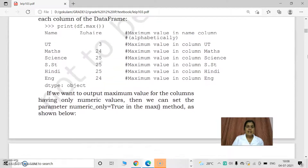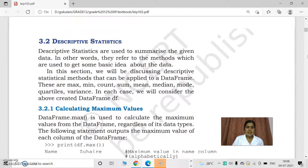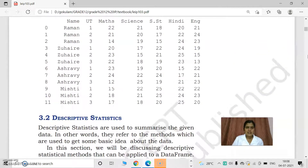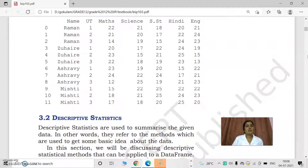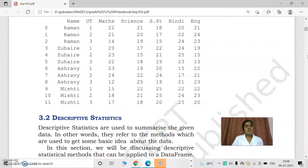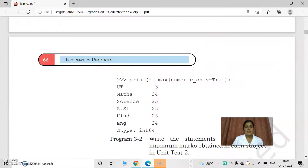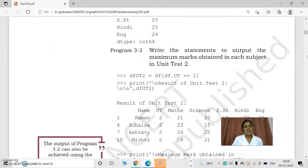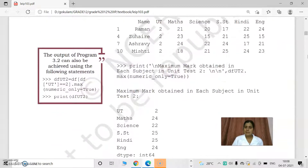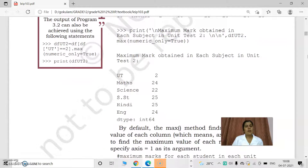For example, in this example, there are columns like UT, math, science, etc. We can get the maximum values from each column by using the max function. If someone scored the maximum mark in maths, that mark is displayed. Like this, we can calculate the maximum marks. Syntax is df.max.